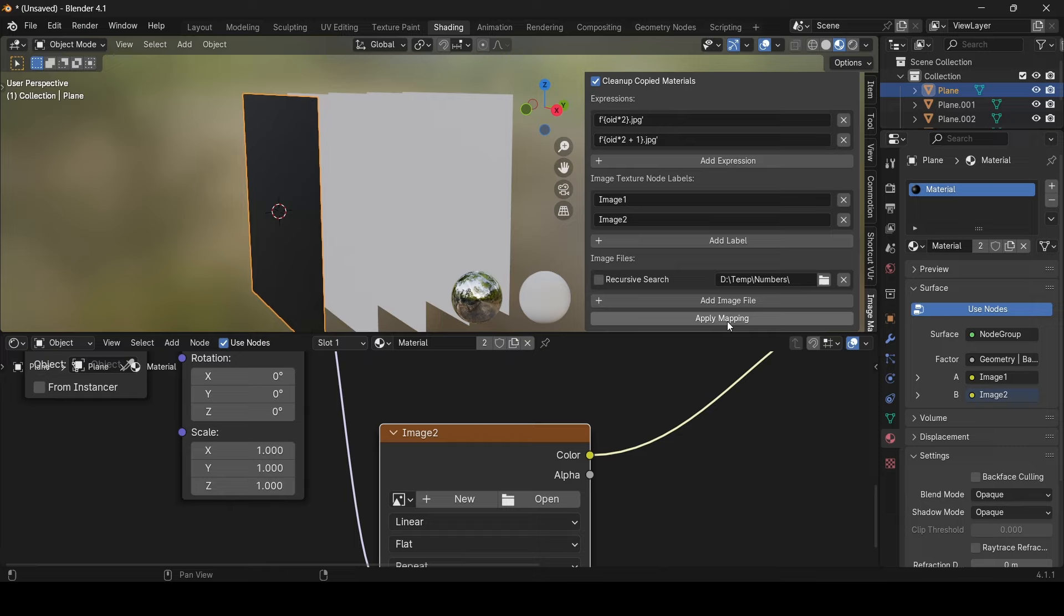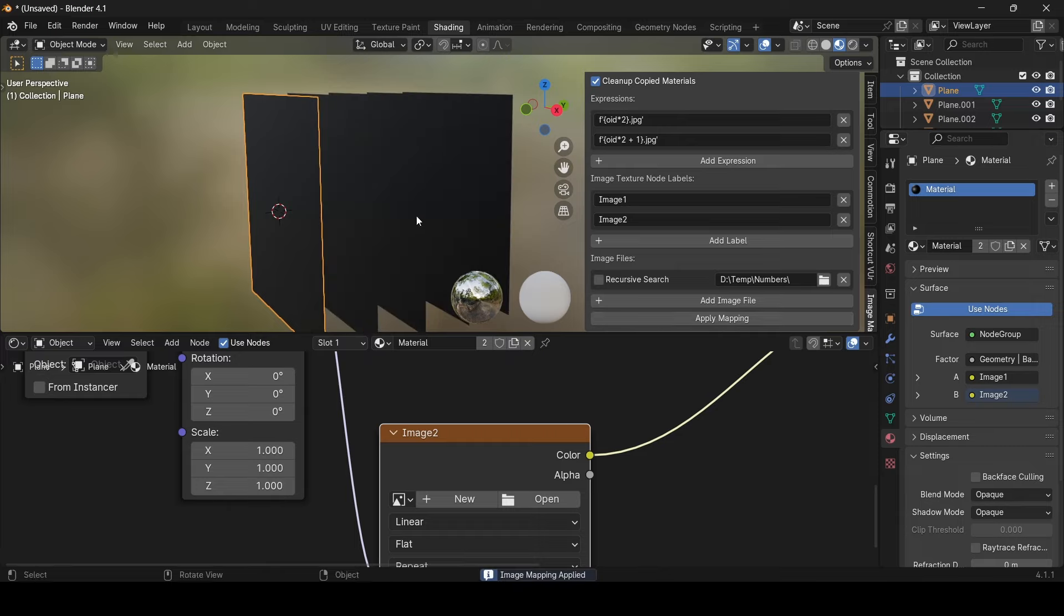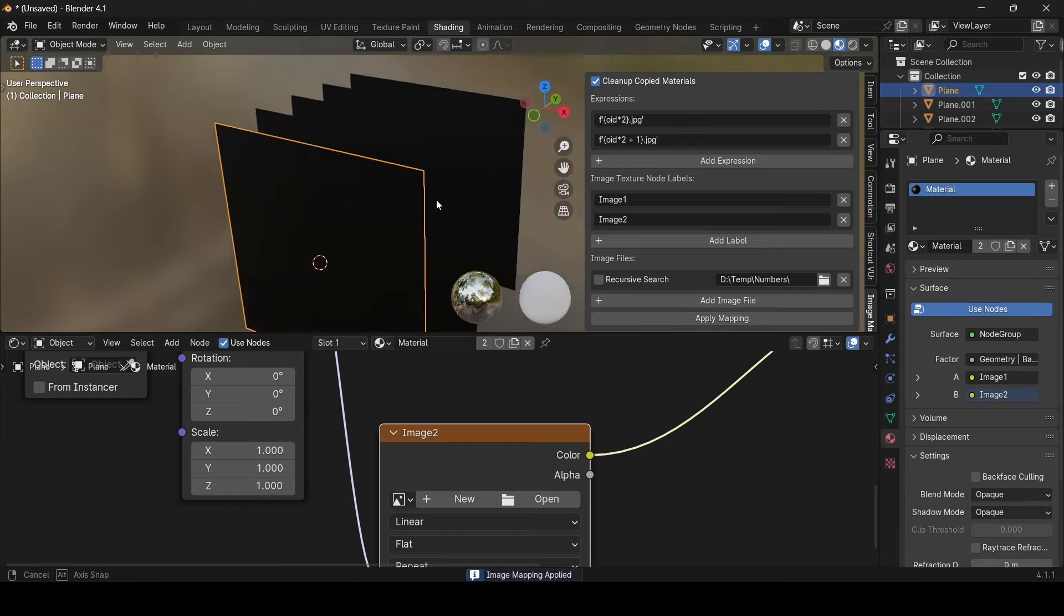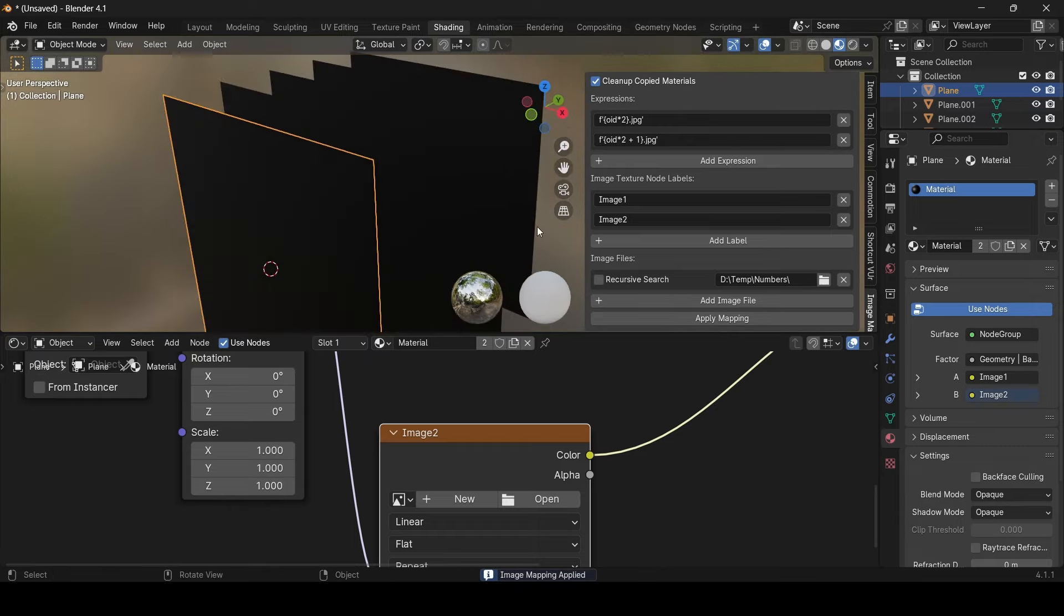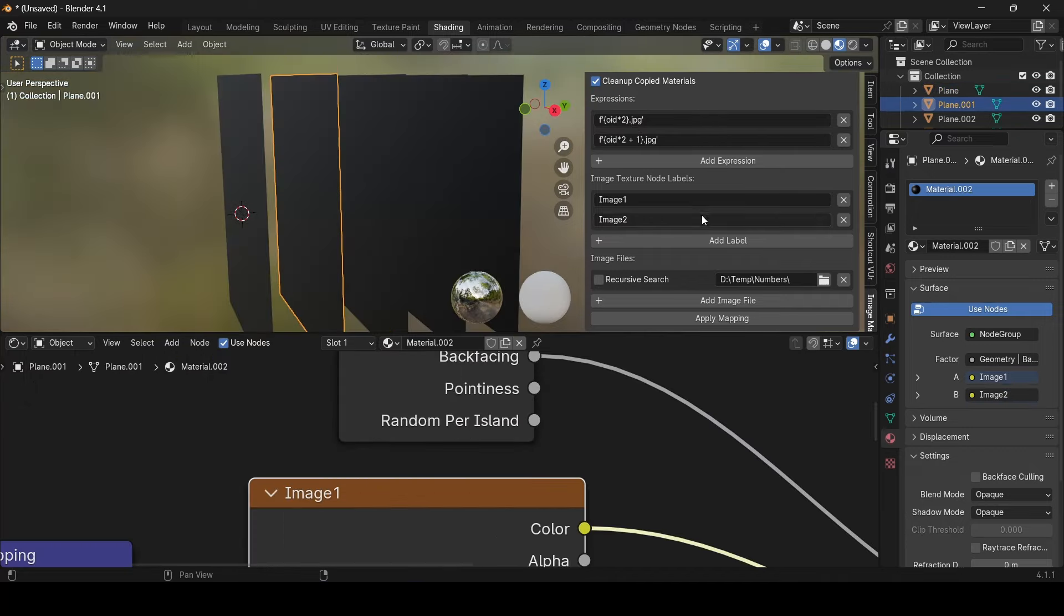For example, I will not turn on the recursive search, and let's see what will happen. As you can see, it copied the materials, but couldn't find the files to assign to the nodes.